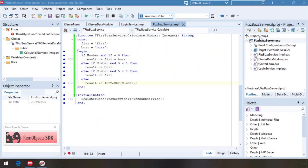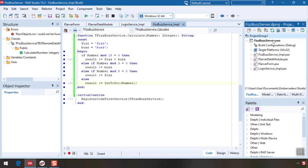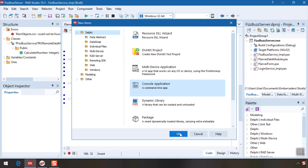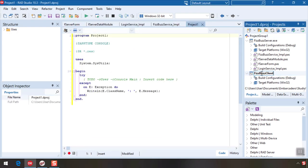Back in Delphi, right-click the project group and choose add new project. This time we pick a simple console application, but really this could be any kind of project even one you might already have. Let's rename it to fizzbuzz client.